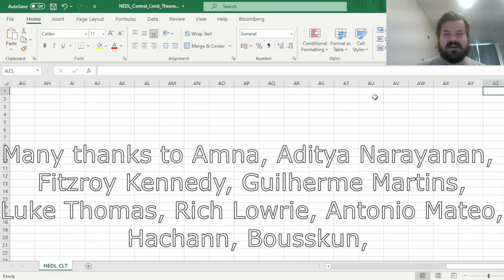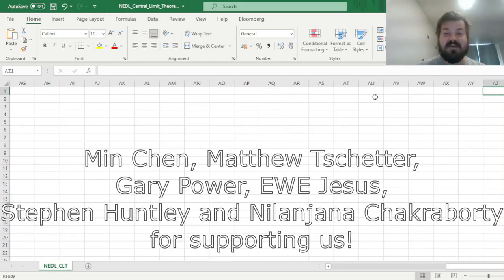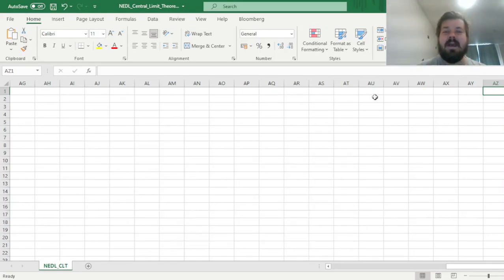Many thanks to our current Patreon supporters for making this video possible, and we would greatly appreciate if you considered supporting us as well, so please check the link in the description for more details. My name is Sabah,